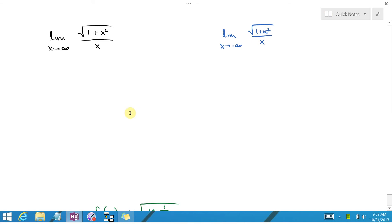In this problem, you were asked to find the limit as x goes to infinity of the square root of 1 plus x squared, divided by x. The trick here is to divide both the top and the bottom by x, or multiply by 1 over x times 1 over x.